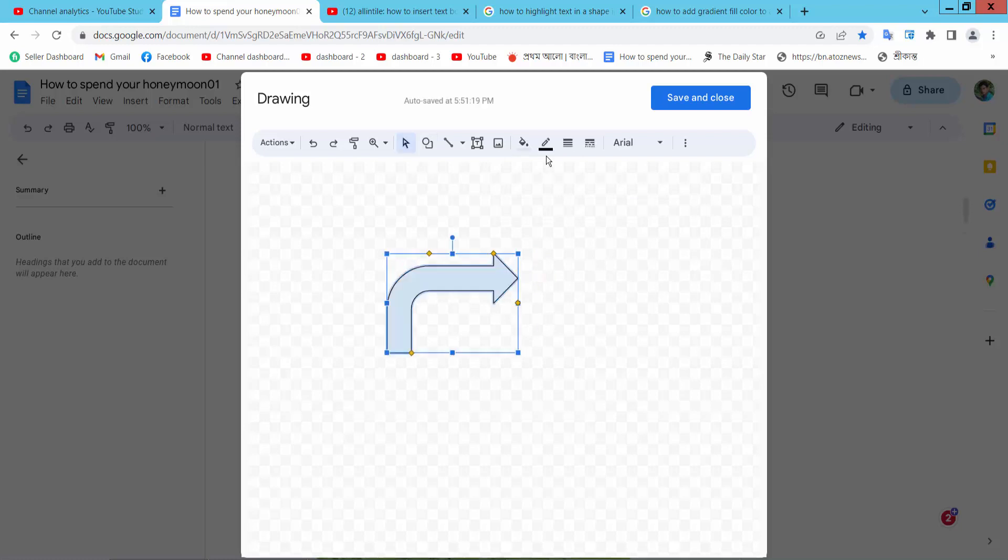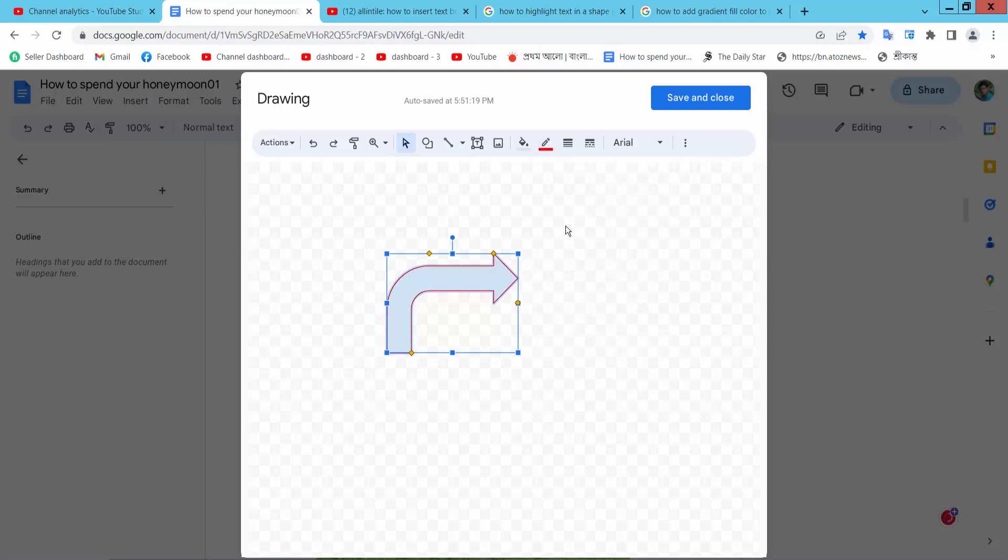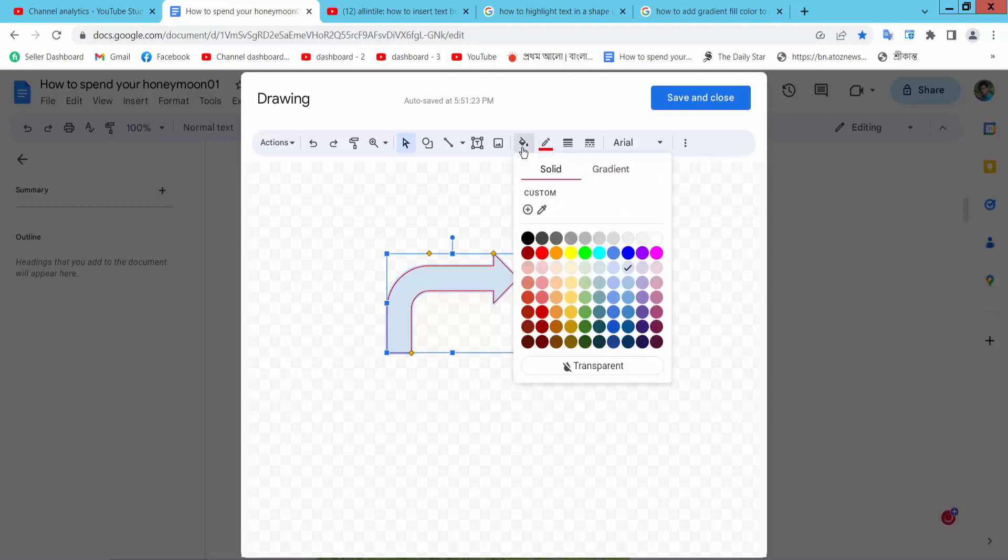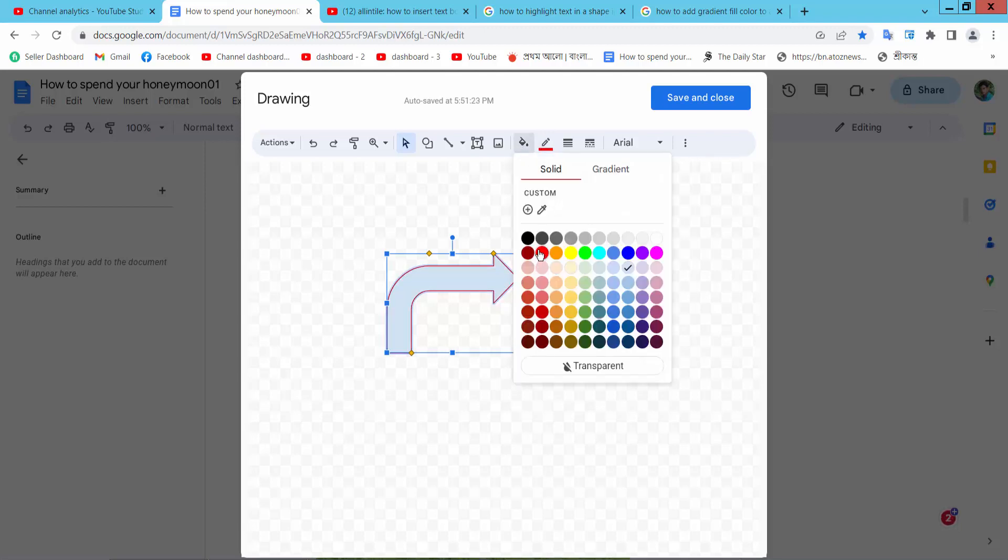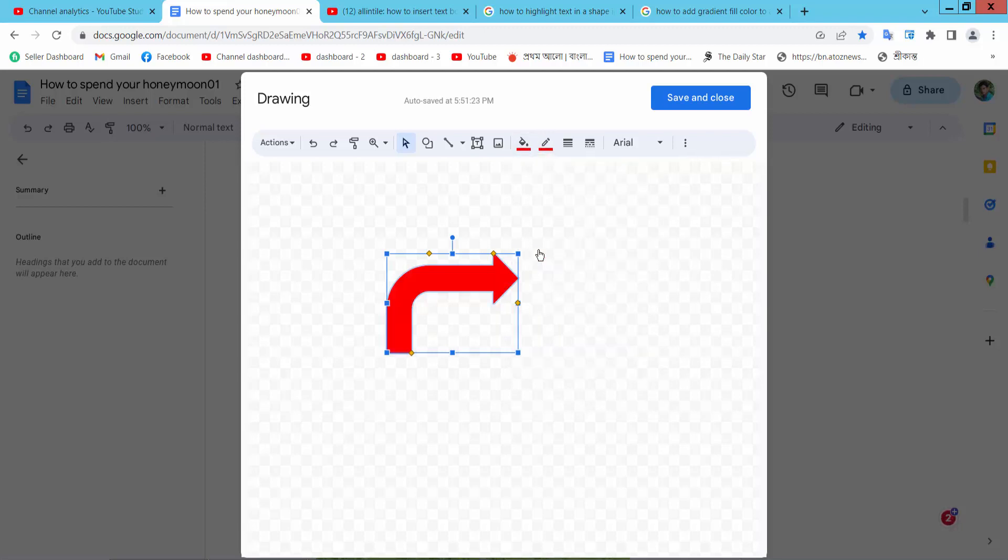Now simply select this border color red and fill color also red.